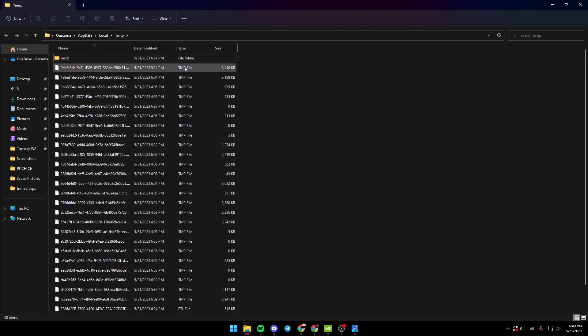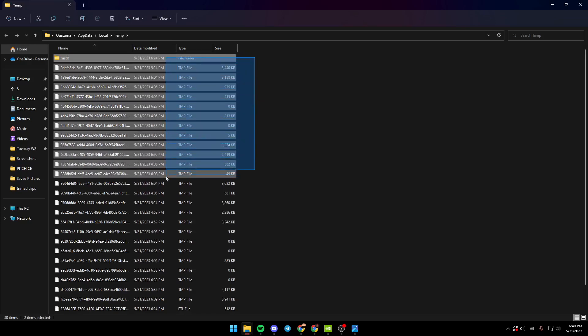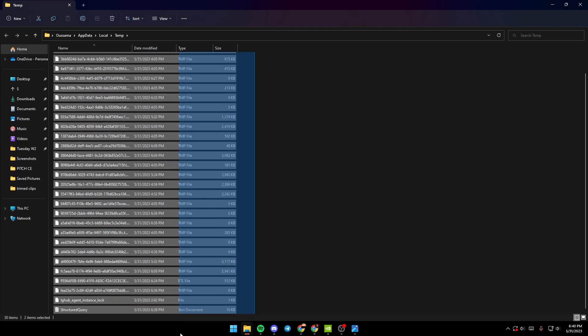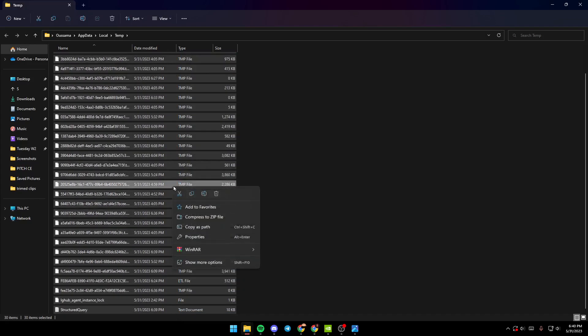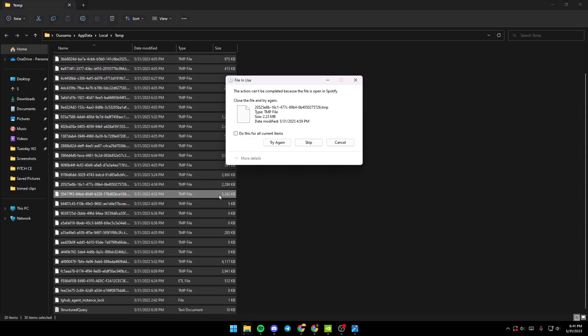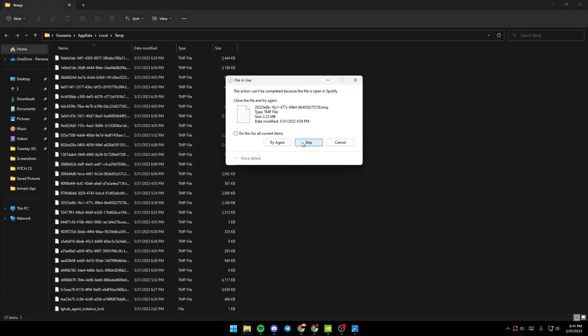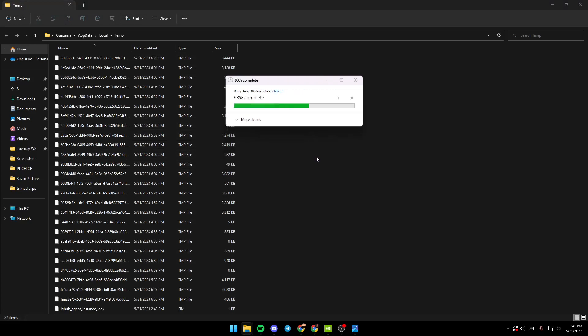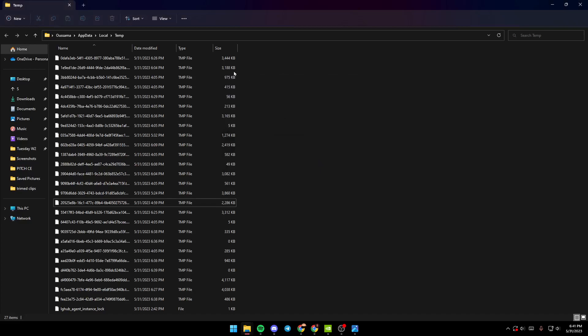Just click on 'Do this for all current items' and then click on Skip. Basically those files are the temporary files on your PC that you don't need anymore.